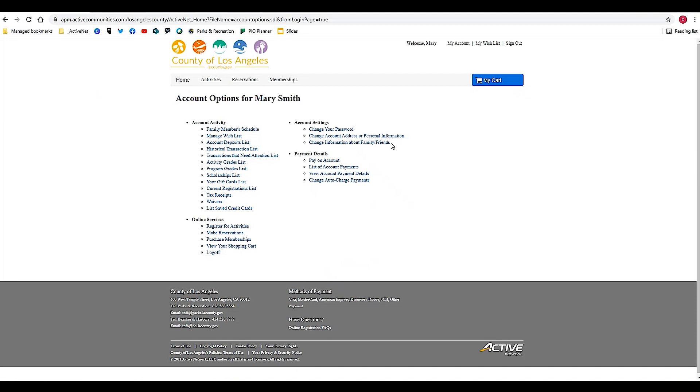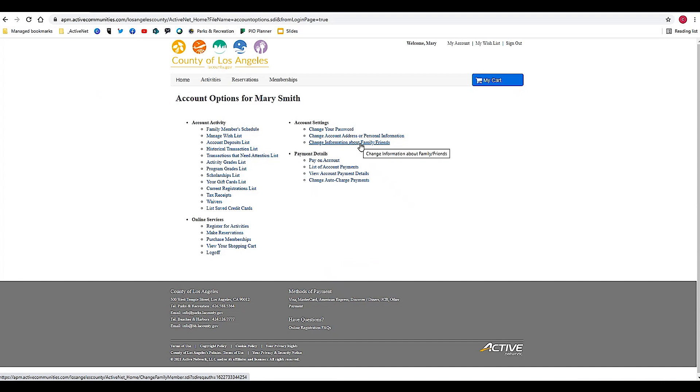If you're signing up for an activity for a family member that's not currently connected to your account, you'll start here: change information about friends/family. This will allow you to add family members or edit information about family members that are already attached to your account.